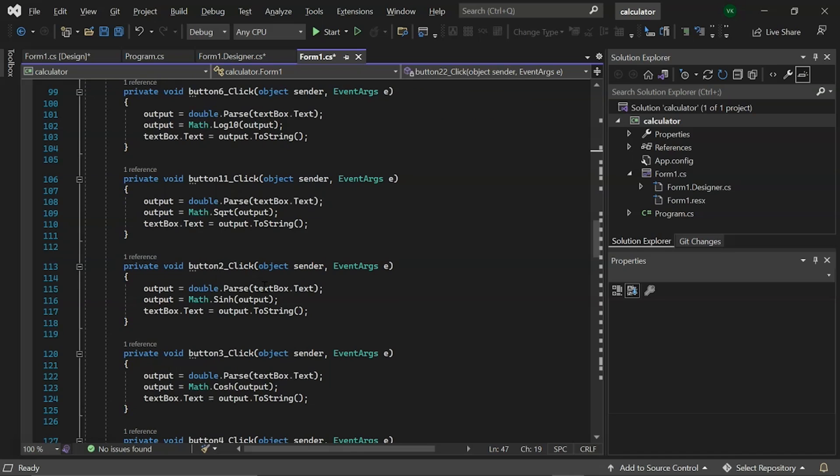Following that, we have button 2, 3 and 4 click events for performing sinh, cosh and tanh operations in our scientific calculator with the math library. The specified angles of hyperbolic sine, cosine and tangent are then returned.